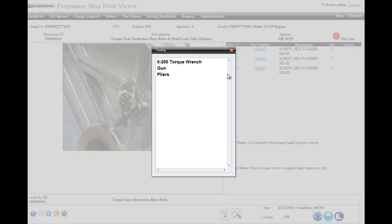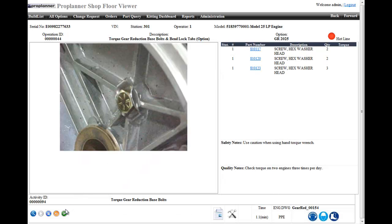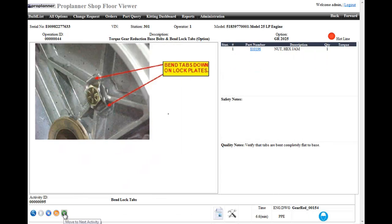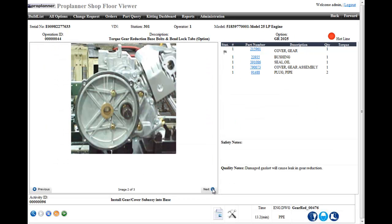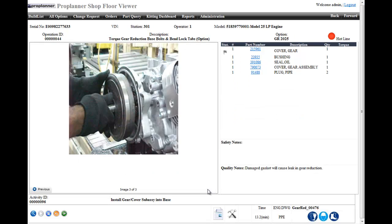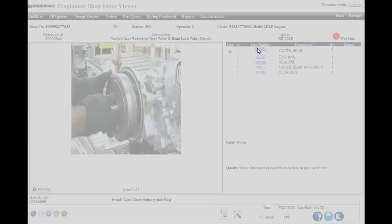Operators advance to the next activity once they've completed the one they're on. If a work instruction has multiple images, as you see here, the operator can rotate through those.